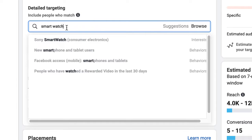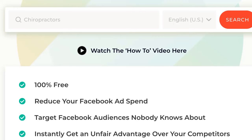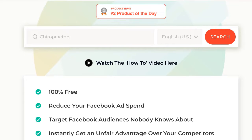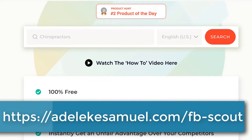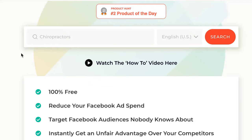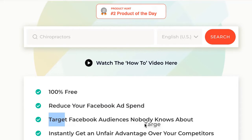Instead of just targeting what's already visible, what you can do is use a platform like this — it's called FB Scout. Just go to adediscovery.com forward slash fb-dash-scout, or visit the link you see on your screen. When you're there, you can create an account very easily, and the best part — you can see it — it is 100% free. Use it to target Facebook audiences nobody knows about, giving you an instant unfair advantage over your competitors.